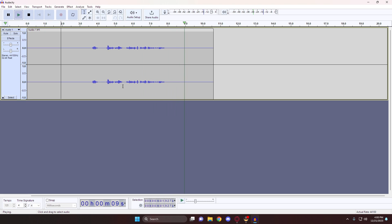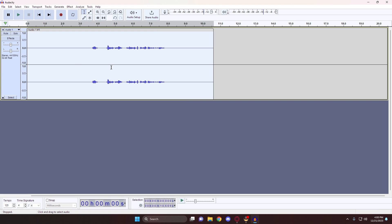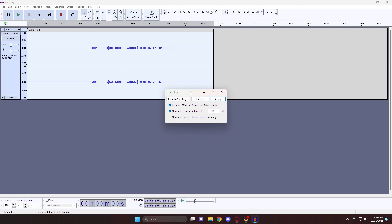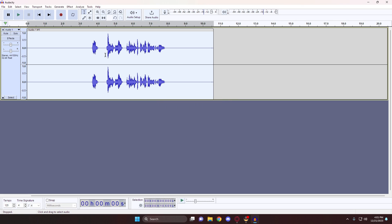Let's move on to the next setting. Making sure your entire track is still selected, come up to the Effects tab and look for Volume and Compression, then Normalize. You're going to want to make sure that Remove DC Offset is checked, Normalize Maximum Amplitude set to negative 1 decibels is also checked, and Leave Normalize Stereo Channels Independently is unchecked. Then hit Apply. As you can see, our audio spiked, but so did the noise levels, and again we can repeat the Noise Removal method to remedy that.